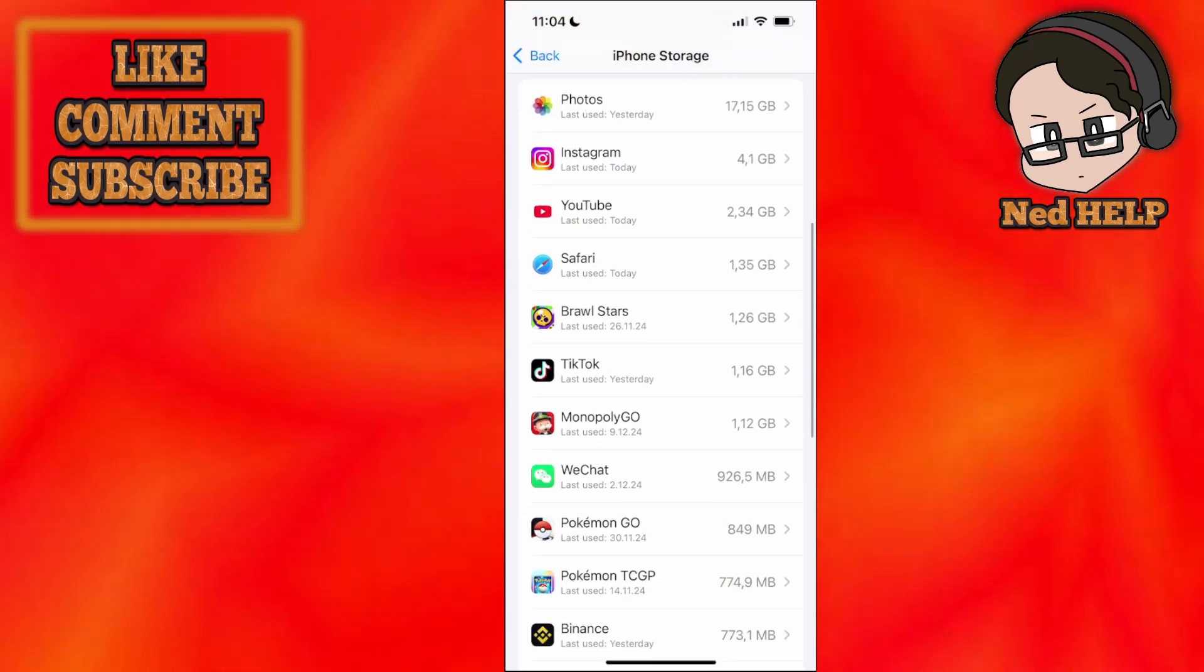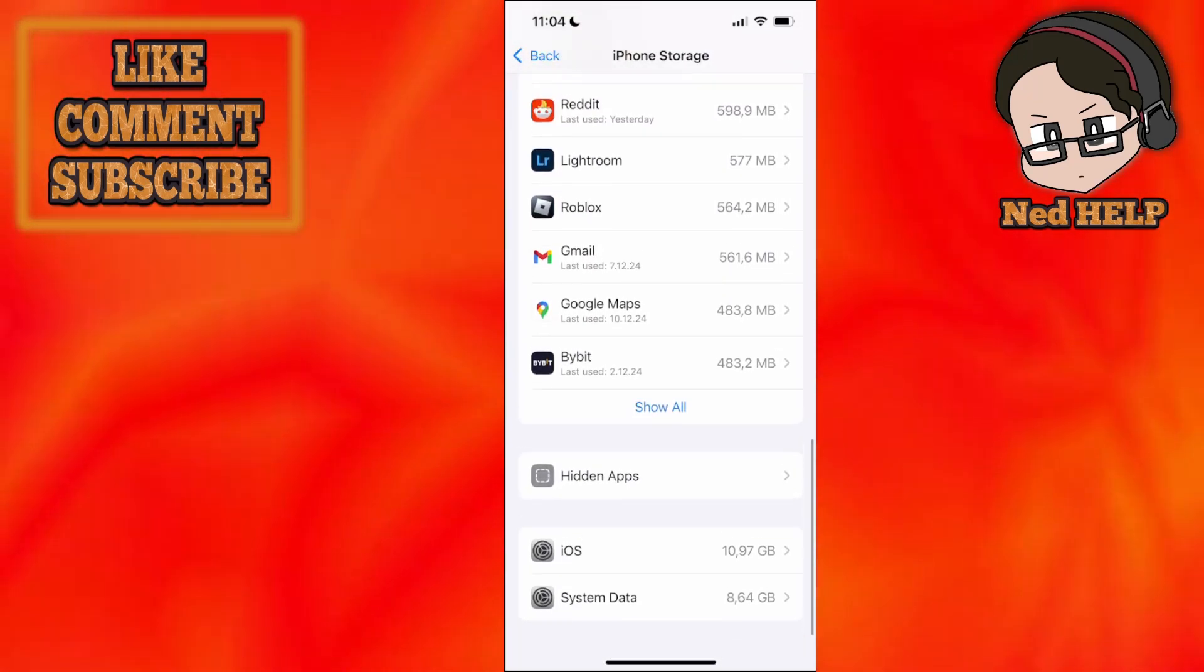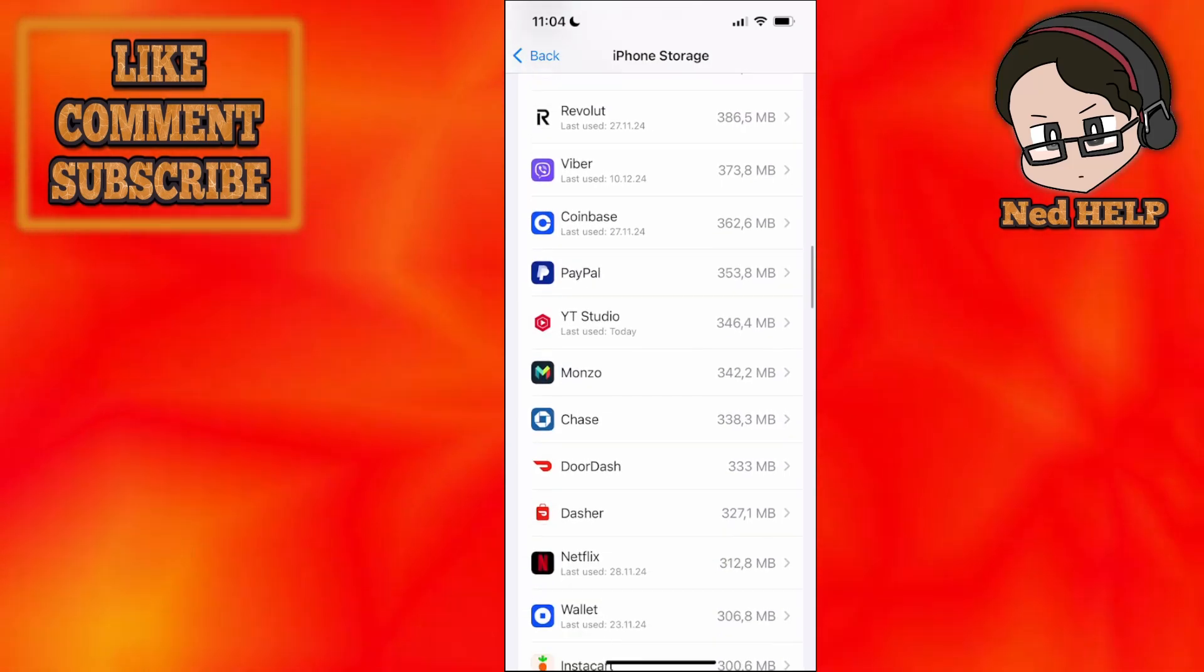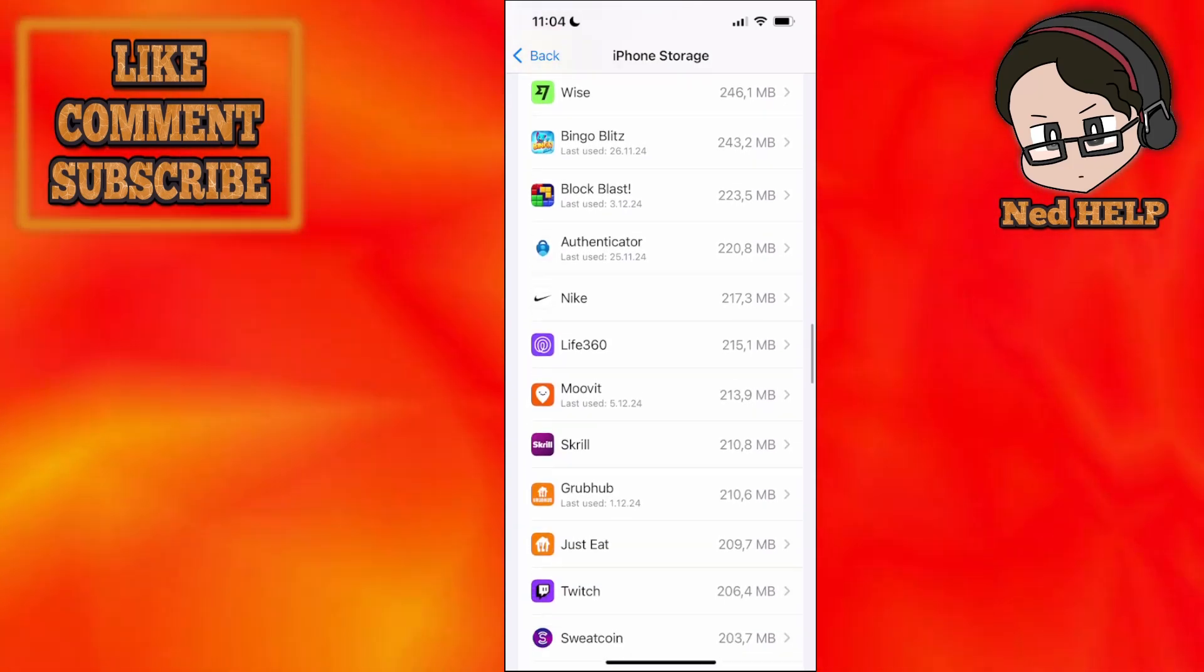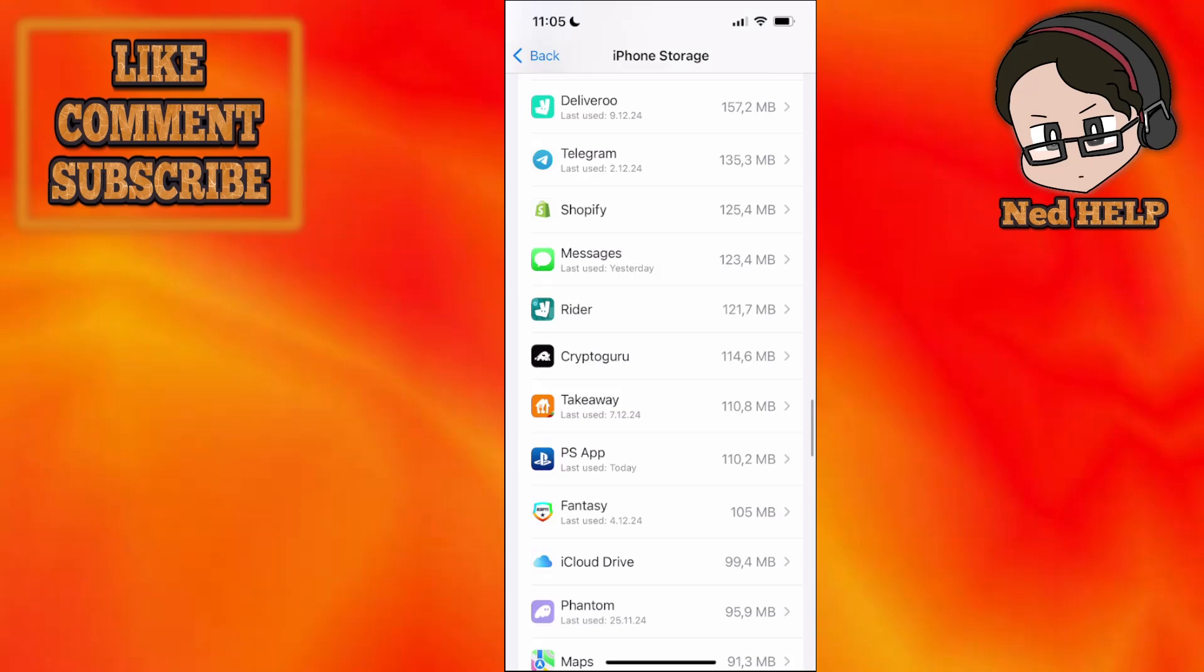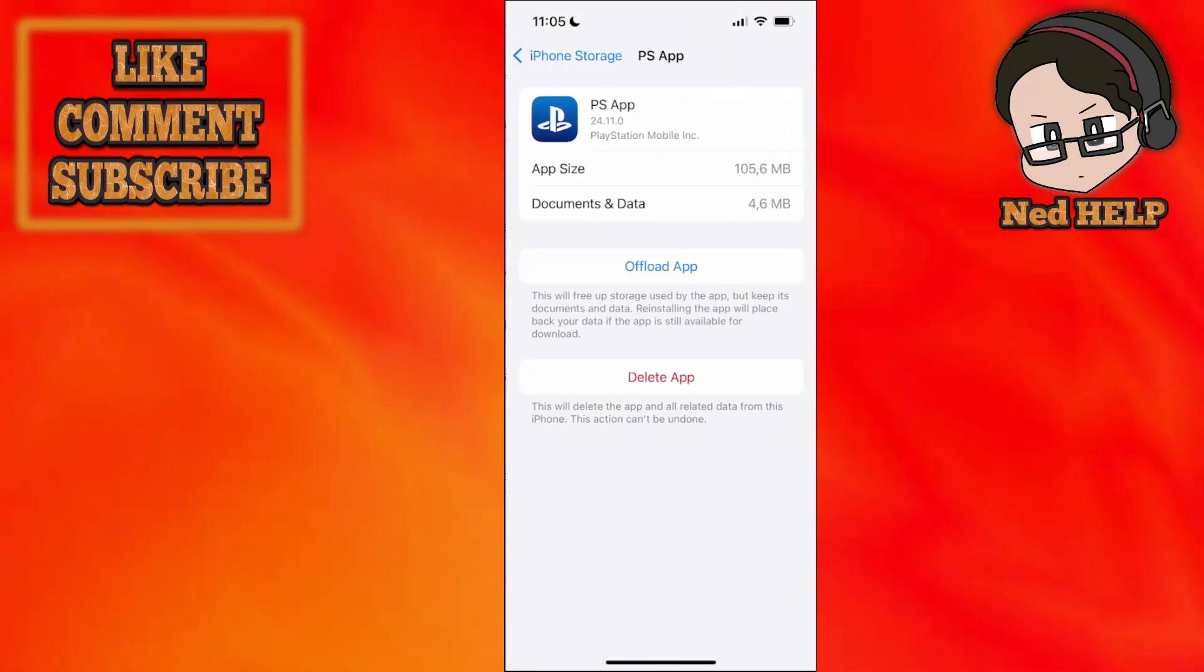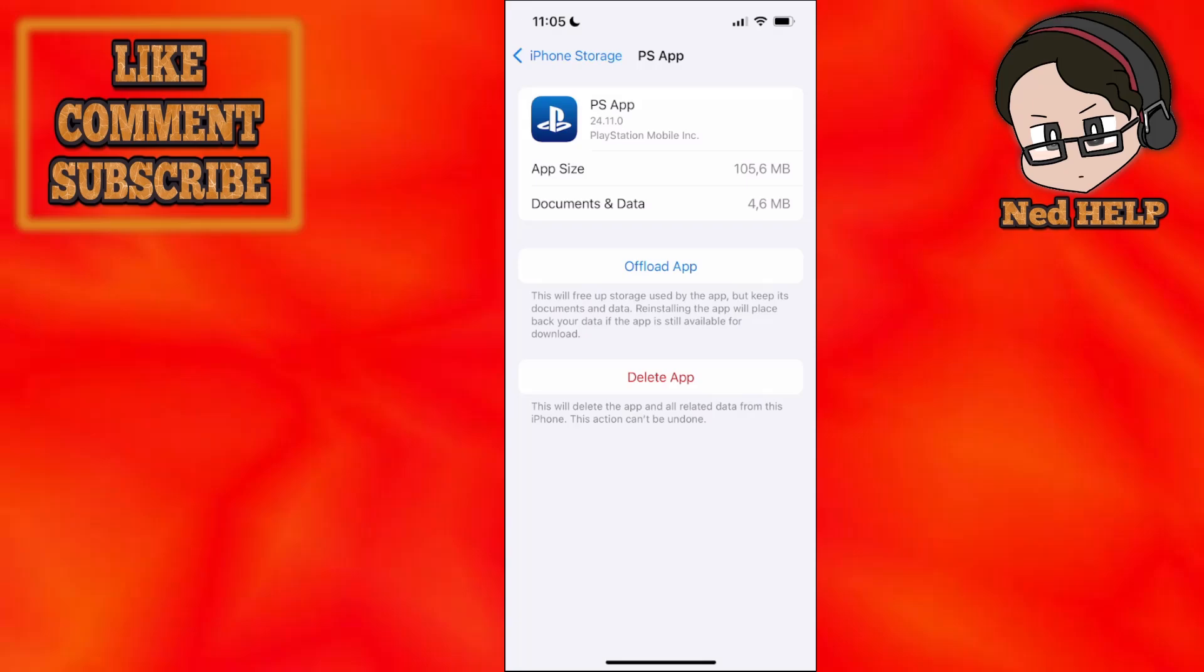And from the list of all of your applications we will just search for PlayStation app. So it should be right around here. So if you are able to find it, PS app,